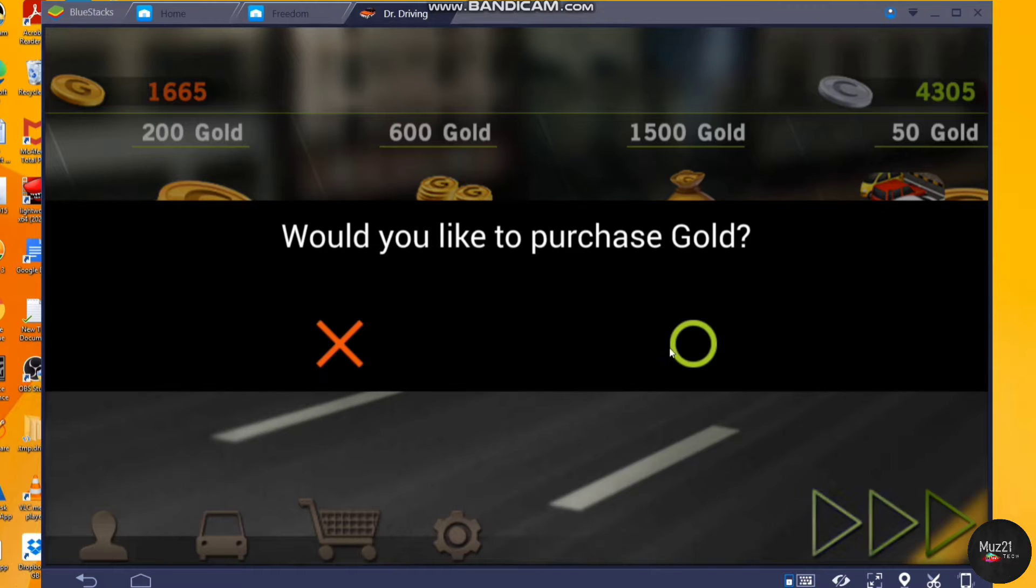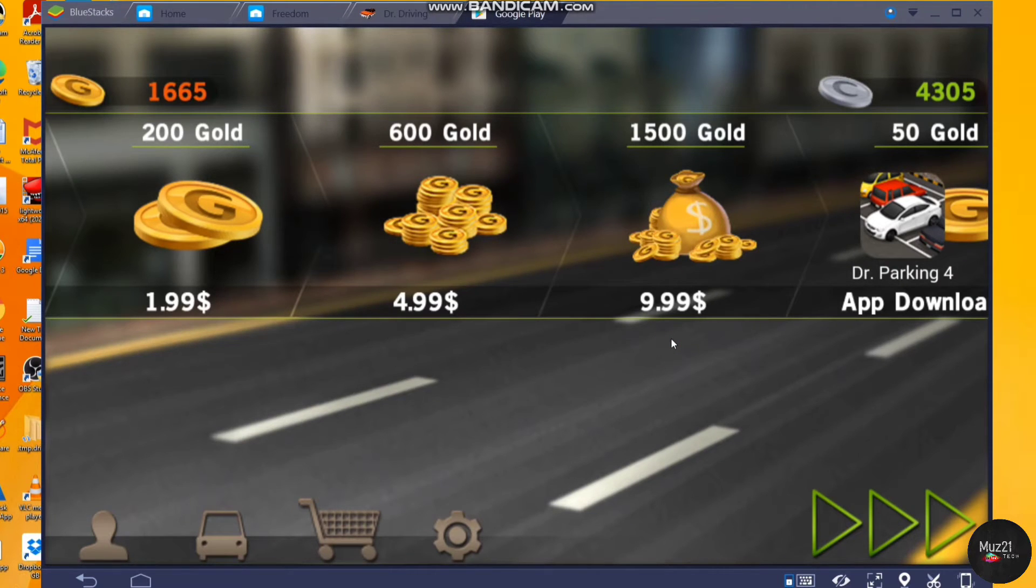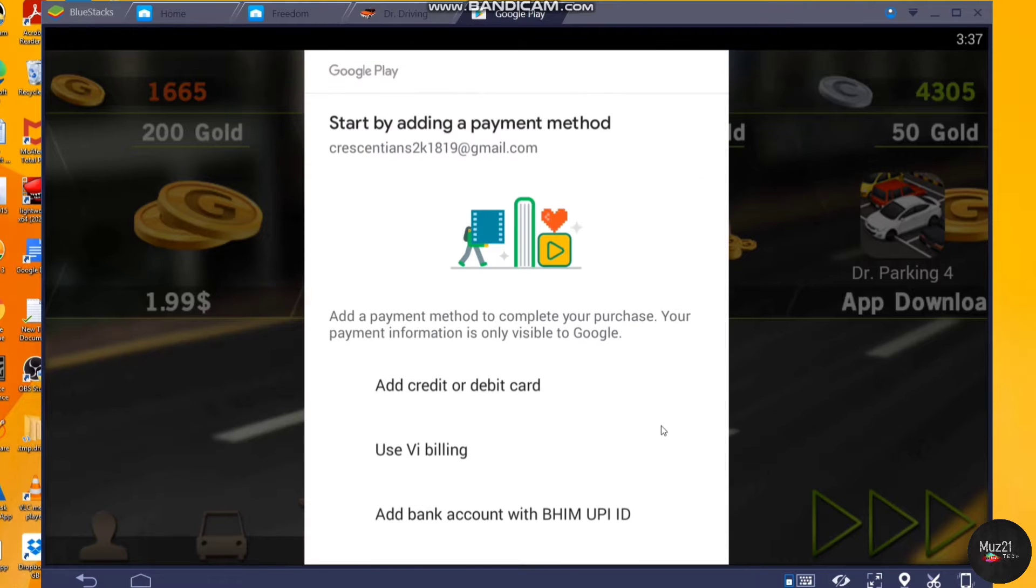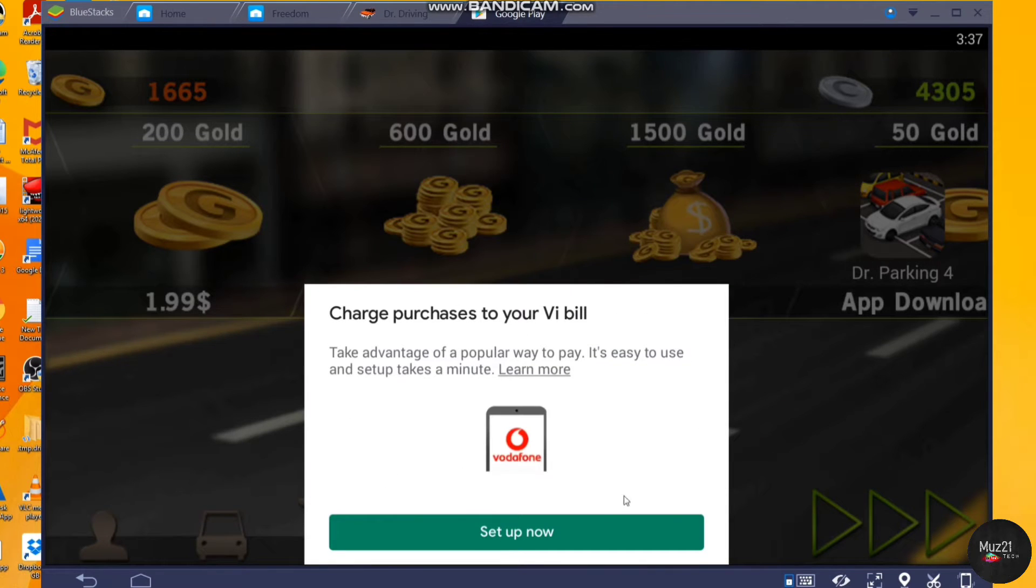Now go to the game shop menu and tap the product that you want to buy, but it shows that you need to fill your payment methods. This happens because you have the latest version of Play Store.